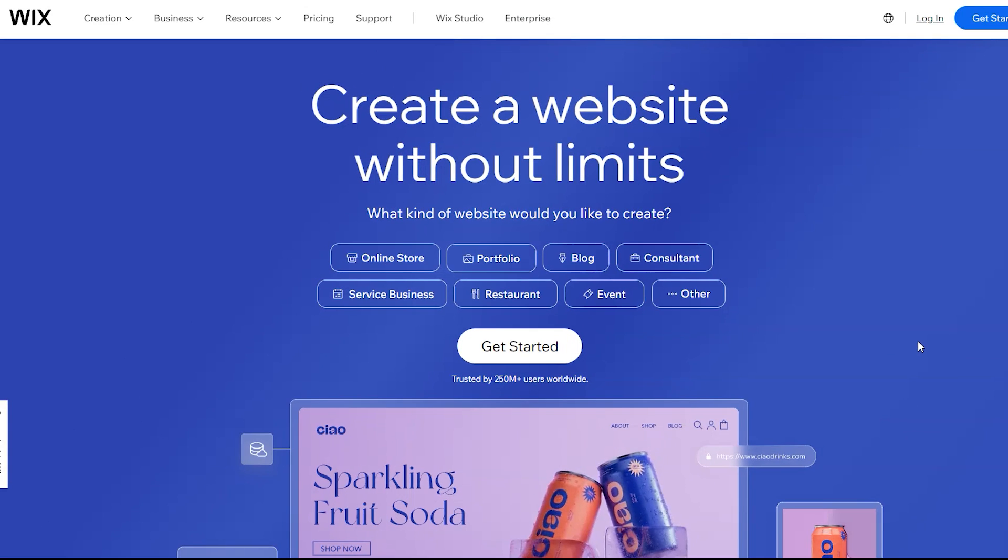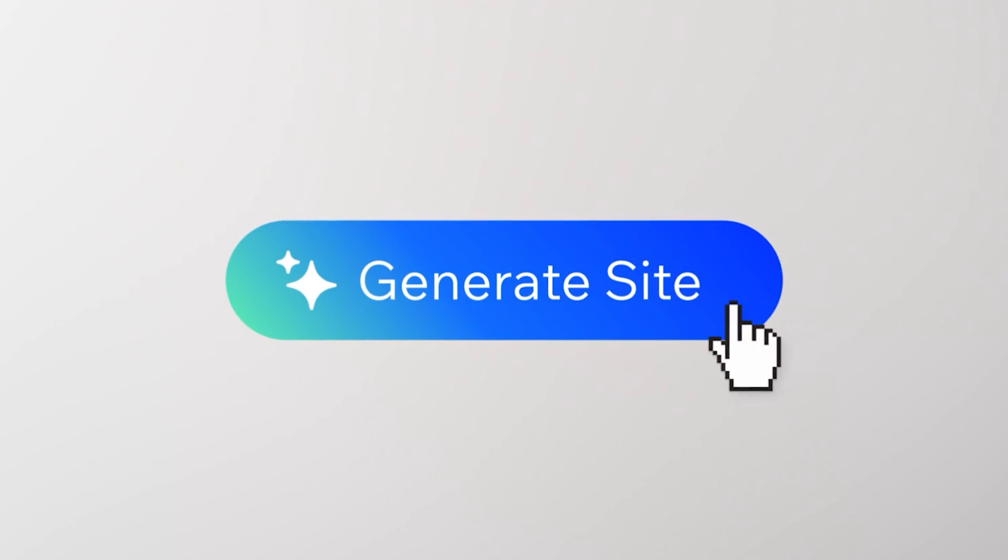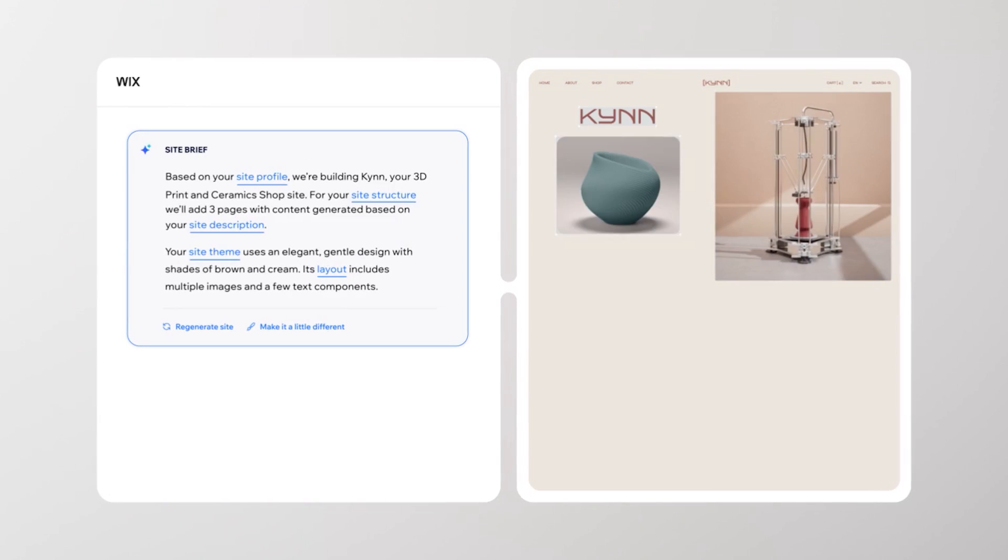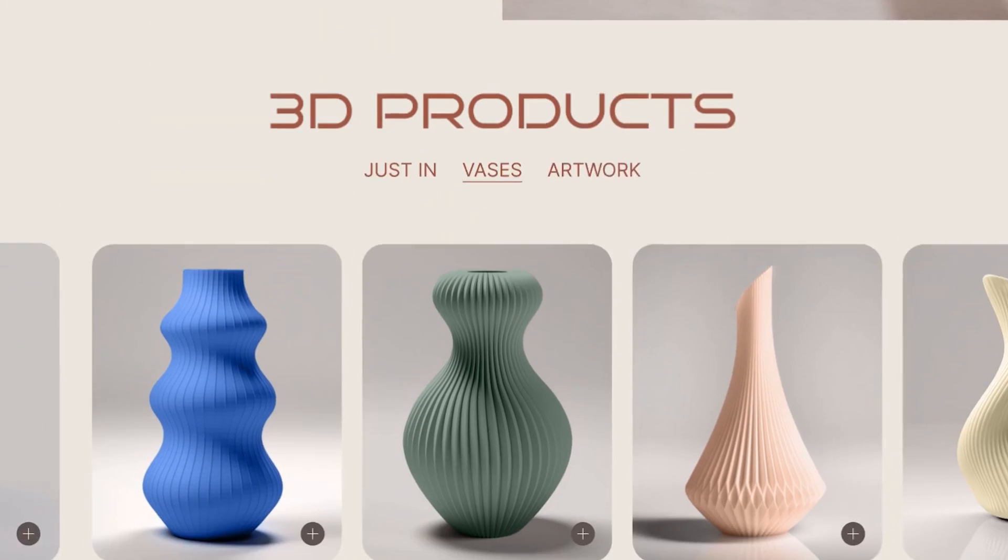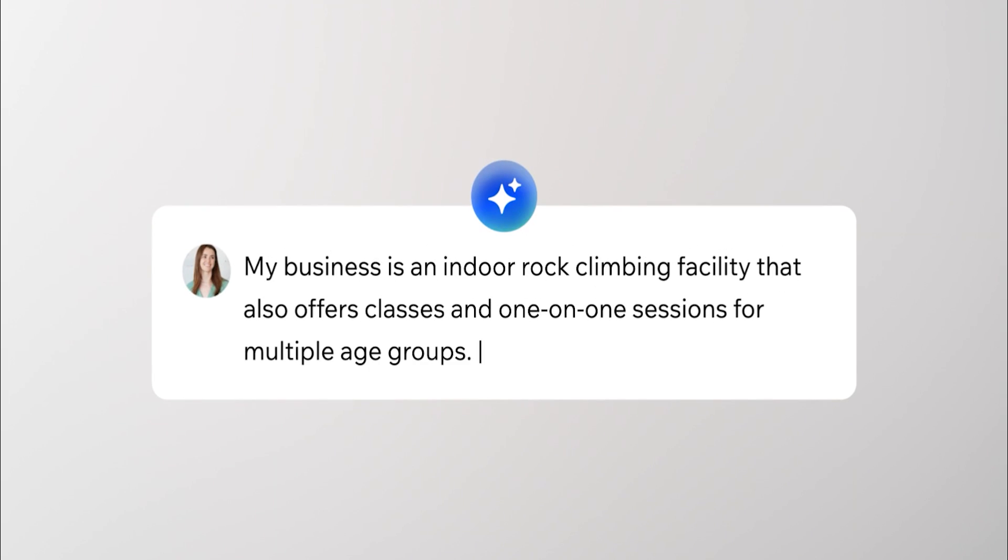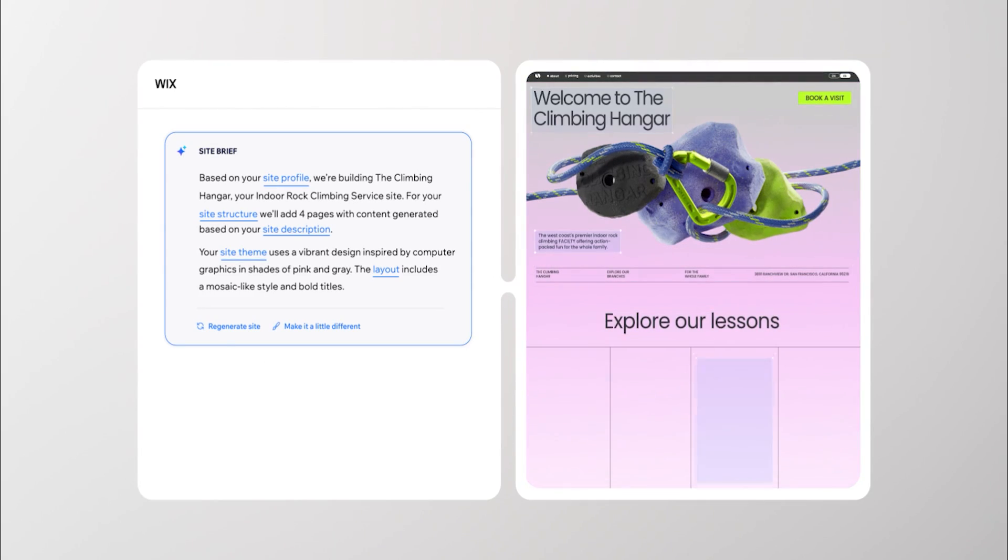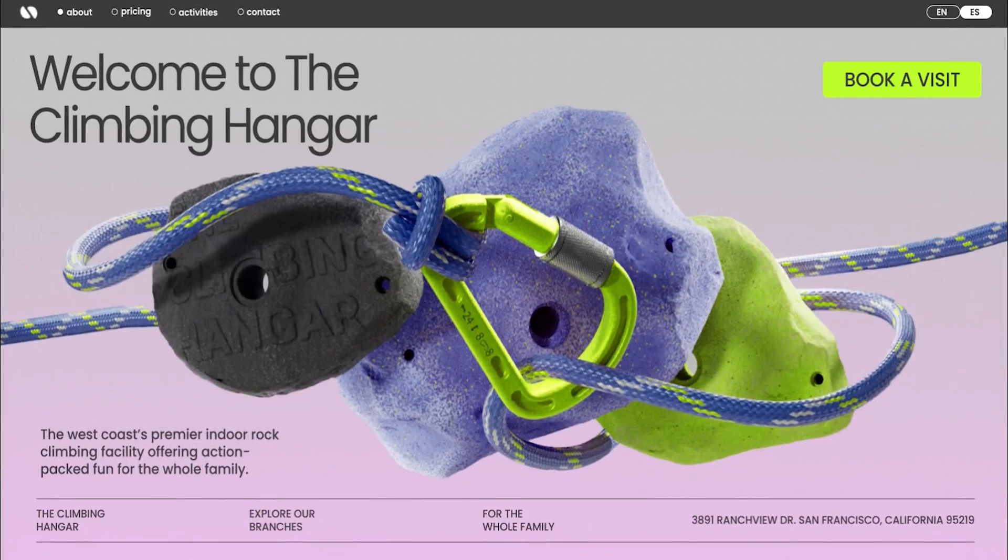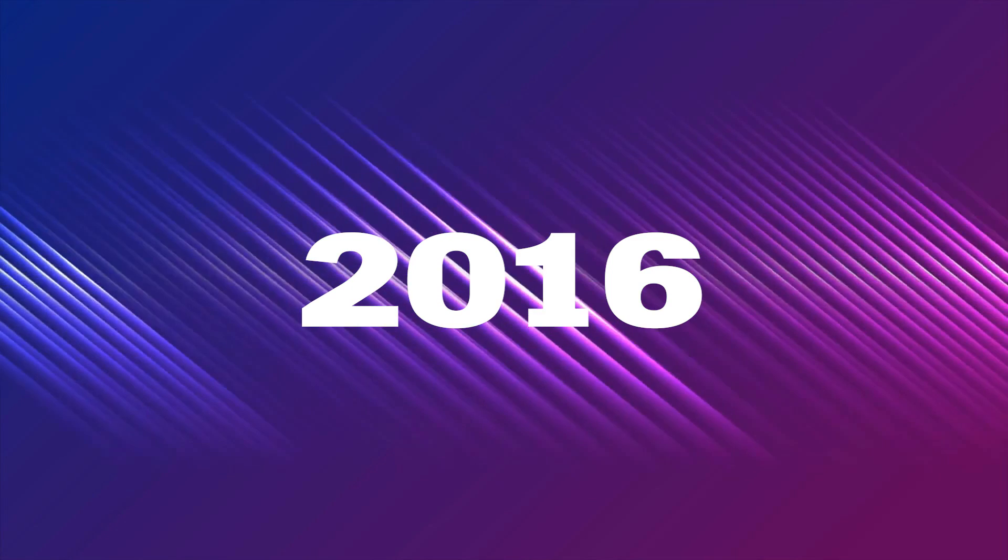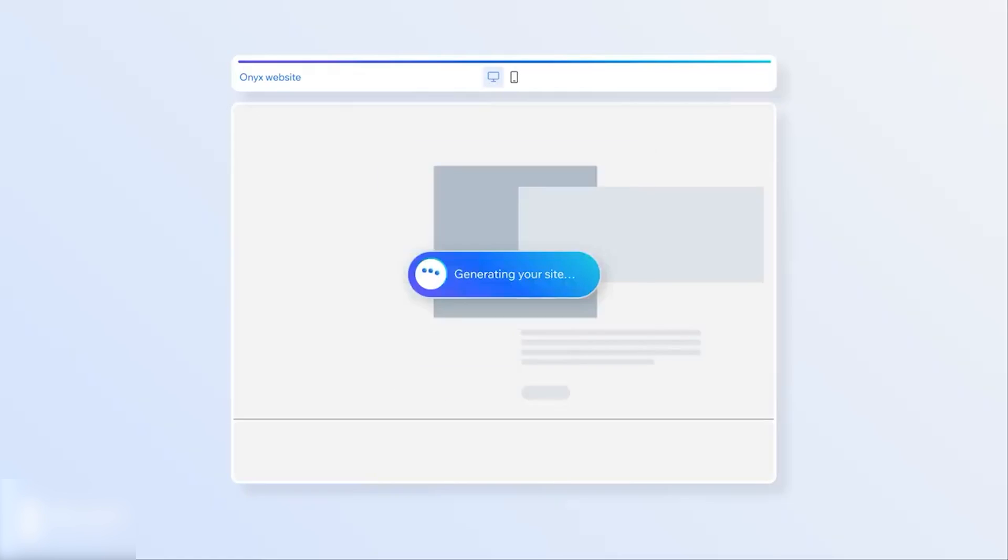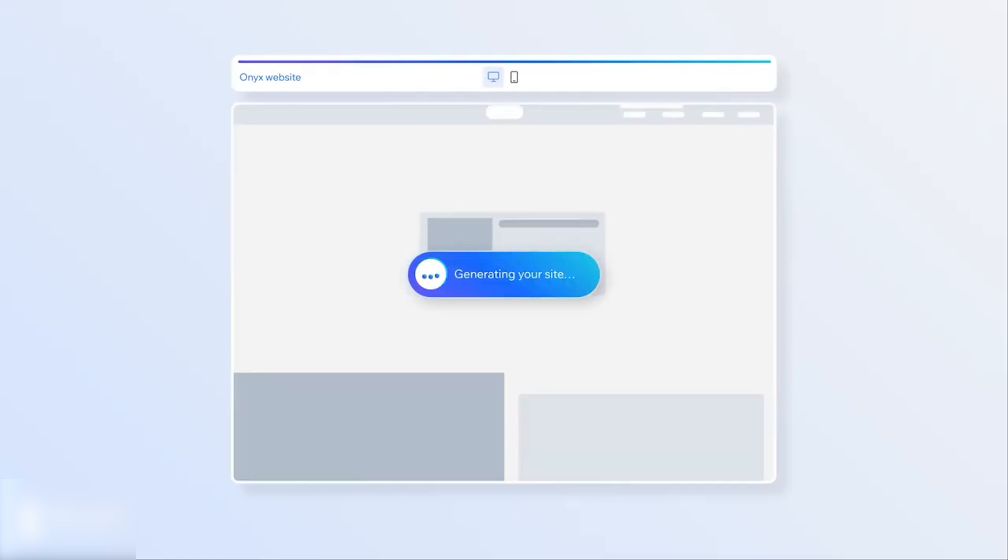Next up is Wix. Wix is undoubtedly one of the legendary tools for website building, mostly for how they have continued to innovate in their many years of existence. Interestingly, Wix ADI was actually part of the very first AI powered website builders since its introduction sometime in 2016. Wix ADI makes it to the top of my list today for just how robust it is.